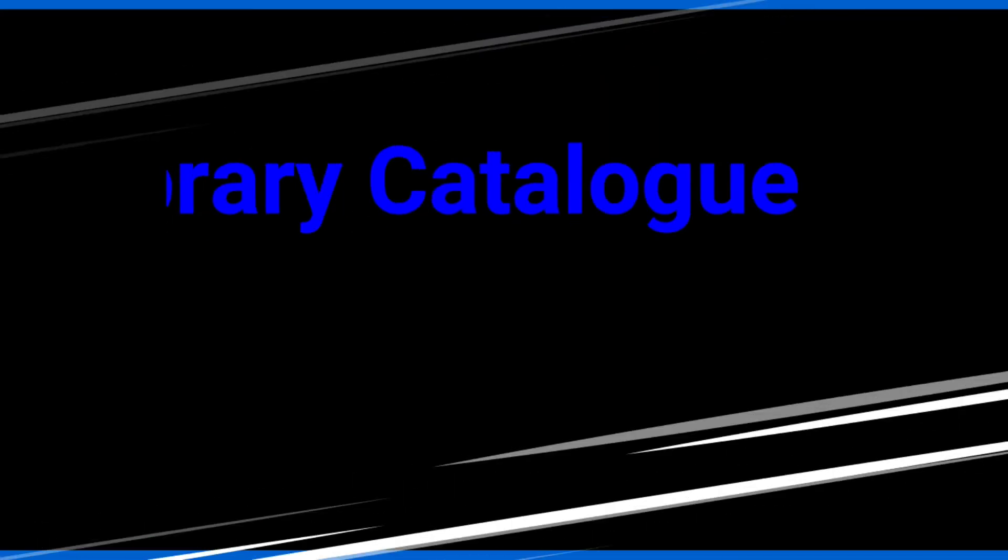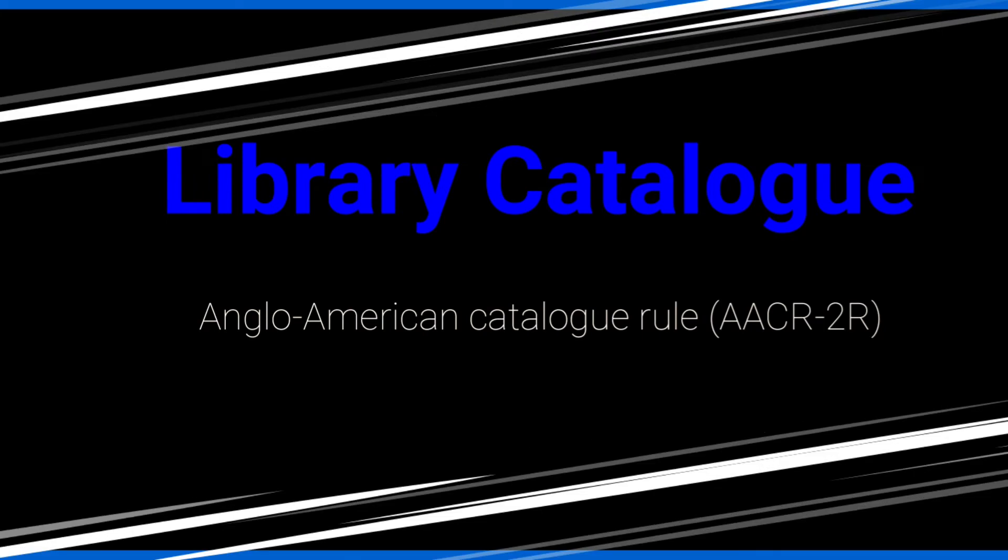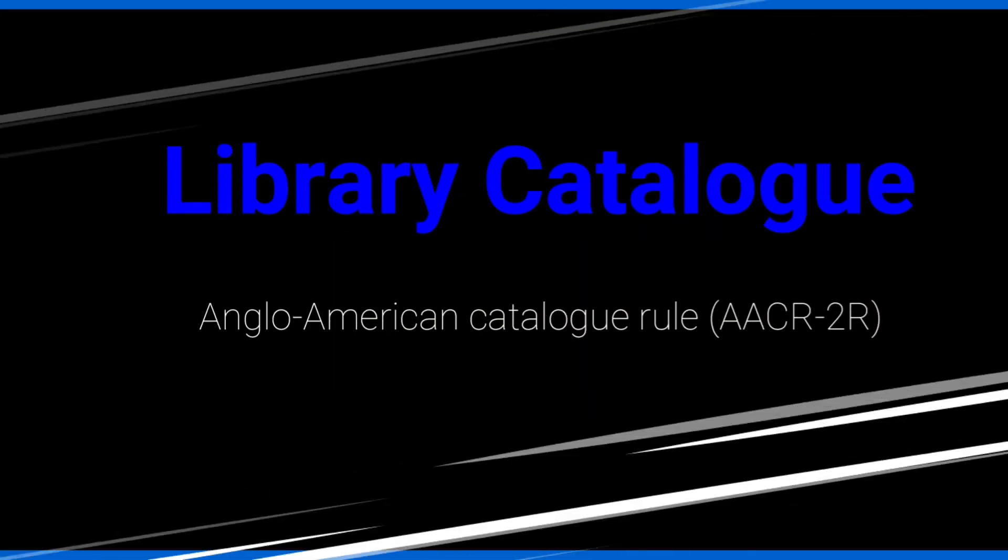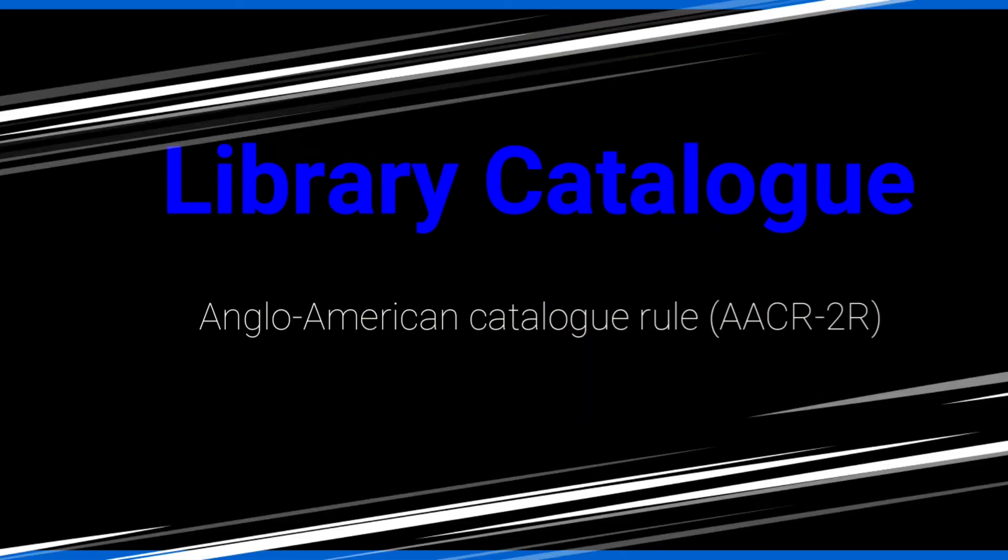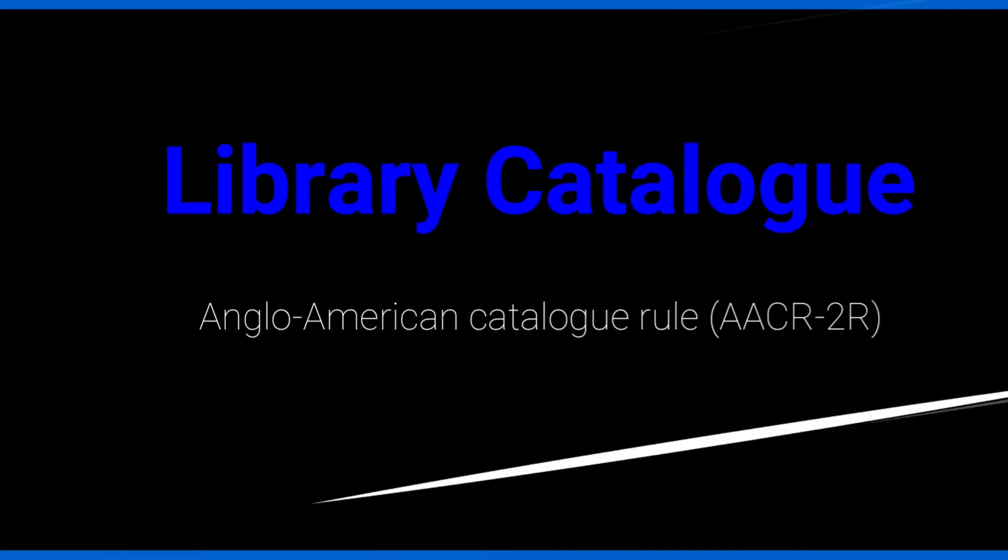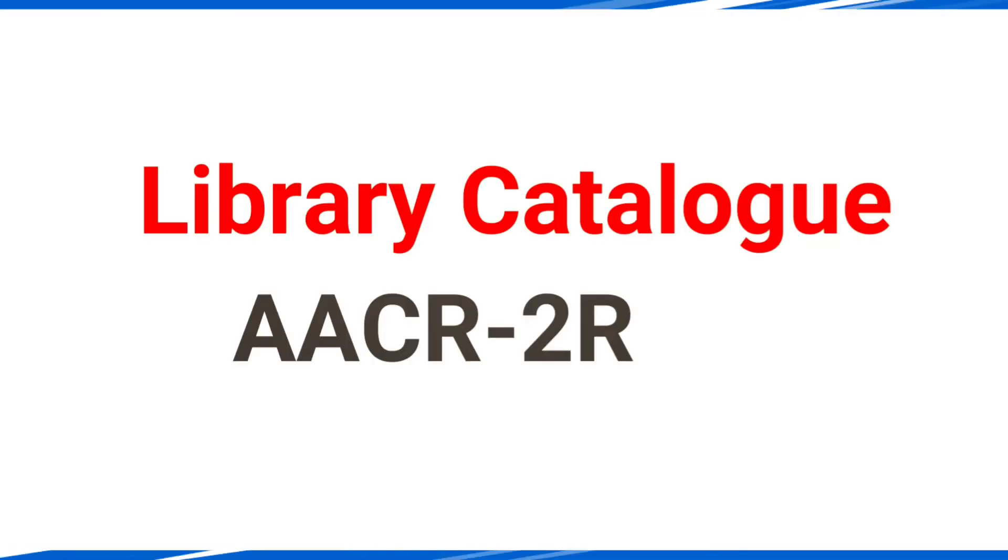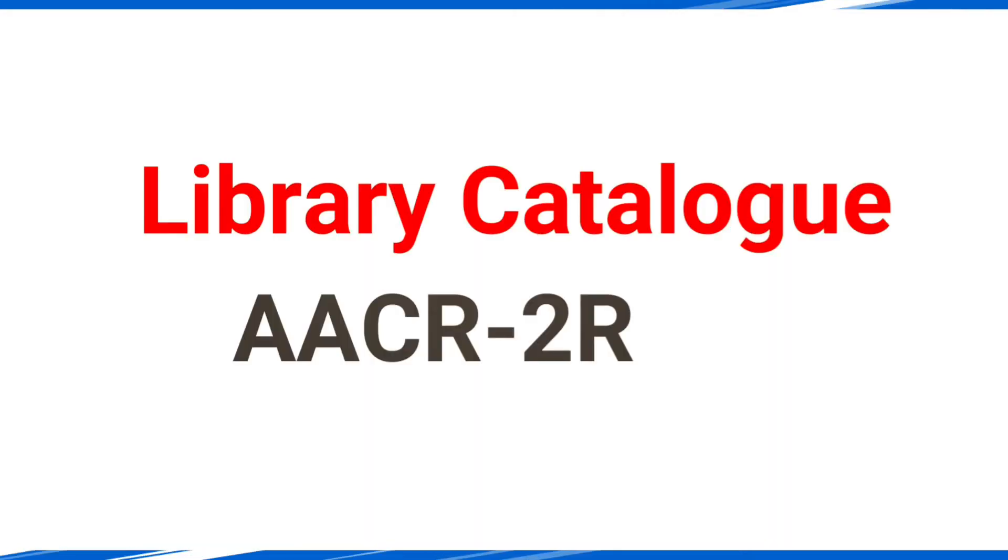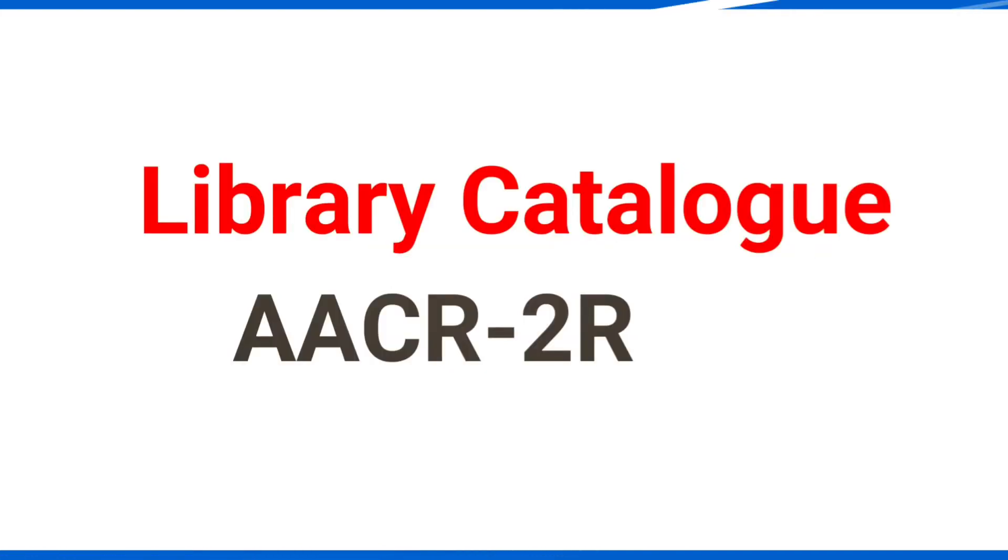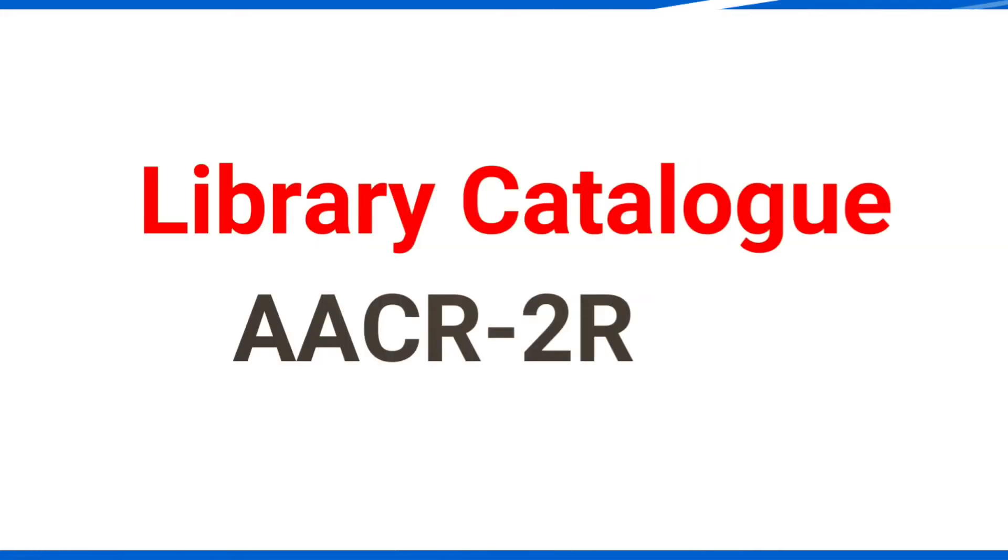In this video I am going to talk about library catalog as per the standard of AACR, that is Anglo-American Cataloging Rules standard. A library catalog is a list of documents available in a particular library. It helps to know whether a particular book is available in the library or not, or to find all the books by a particular author. It helps to locate the book.